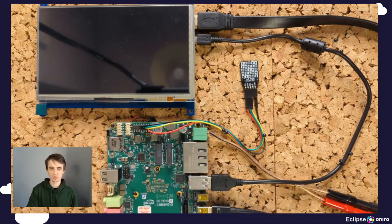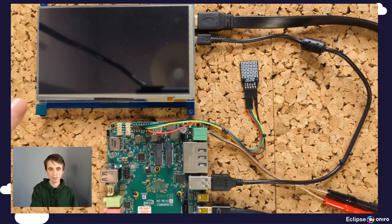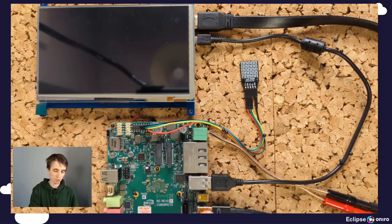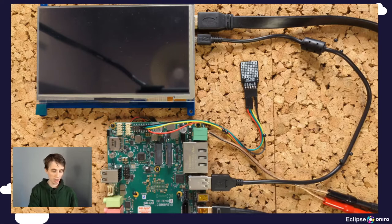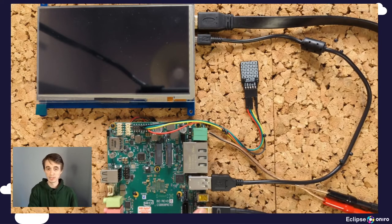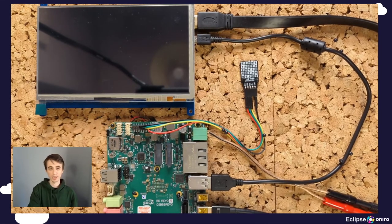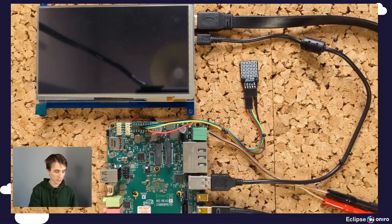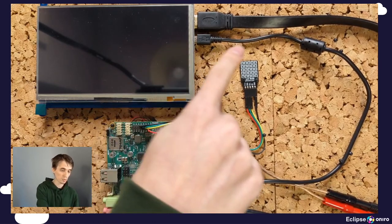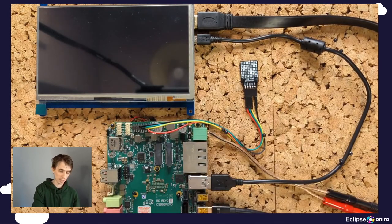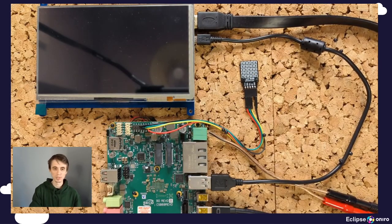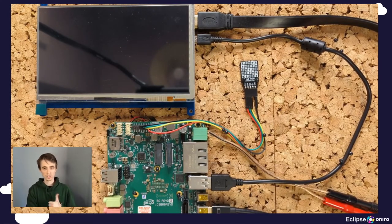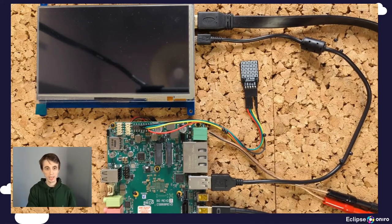Connection-wise, it's pretty straightforward. The HDMI display is connected to the DisplayPort of the B68 through a DisplayPort adapter. Also, the USB port of the display is connected to the B68 for touchscreen functionality and power.